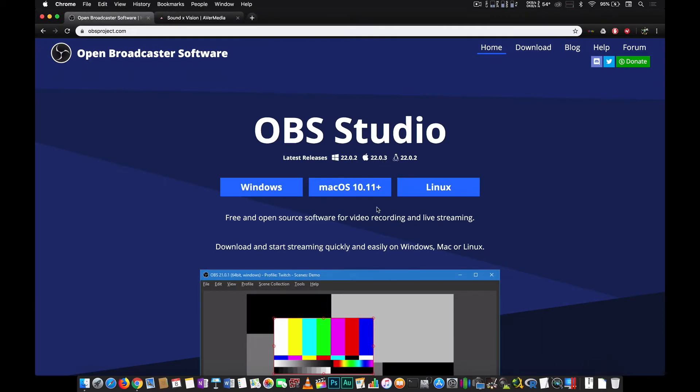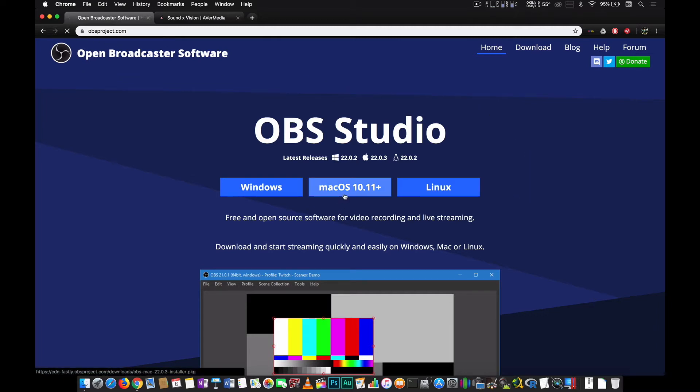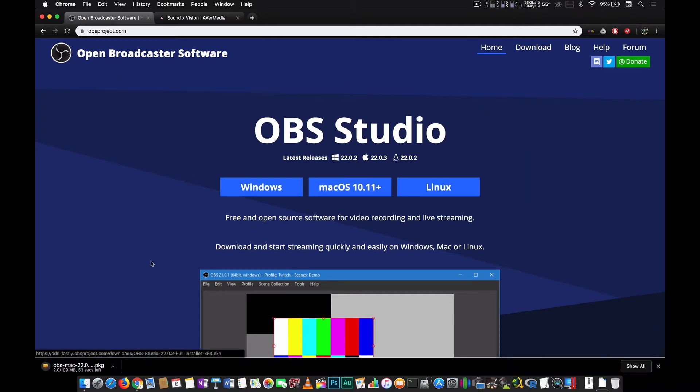First we need to download OBS Studio because that is the software that we'll be using to stream and record gameplays on a Mac computer. So we go to obsproject.com and we download OBS Studio for Mac.